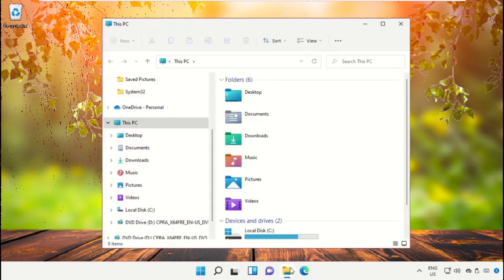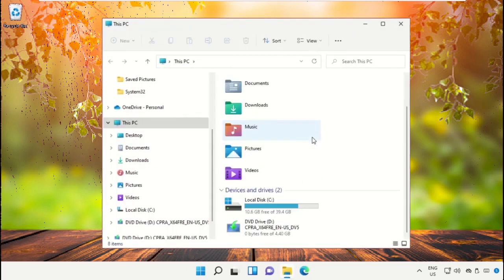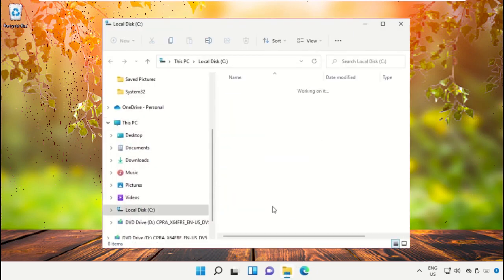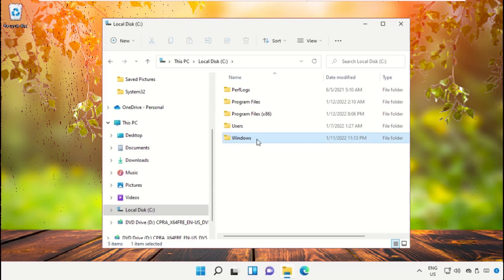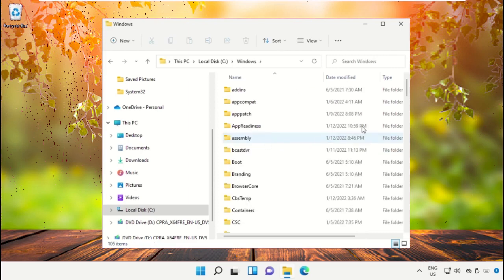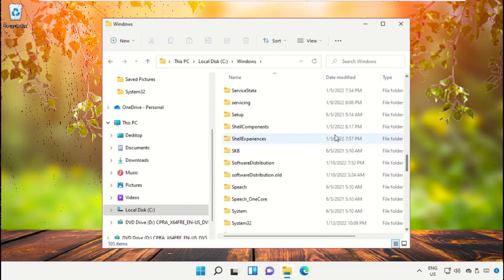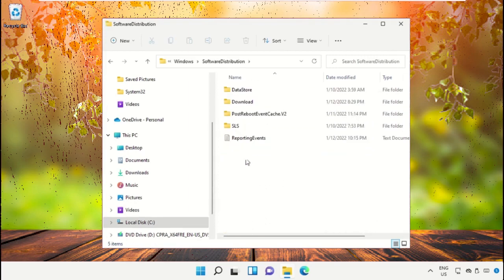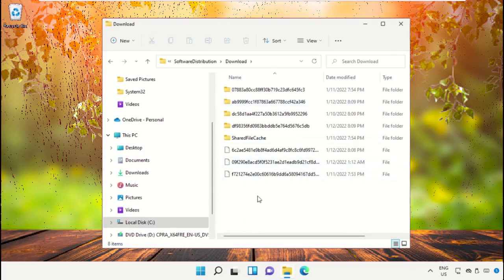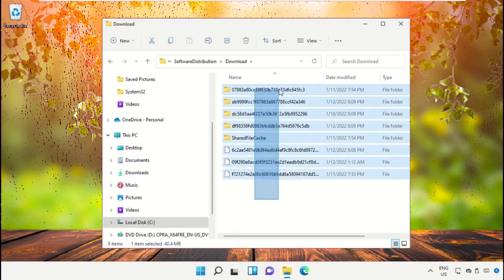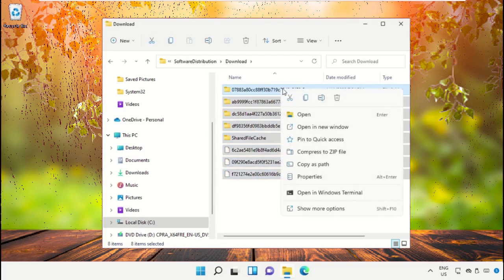Open File Explorer, then open C drive, then open the Windows folder. Here we need to open the Software Distribution folder, then open the Download folder. Select all these files, right-click, and delete them.